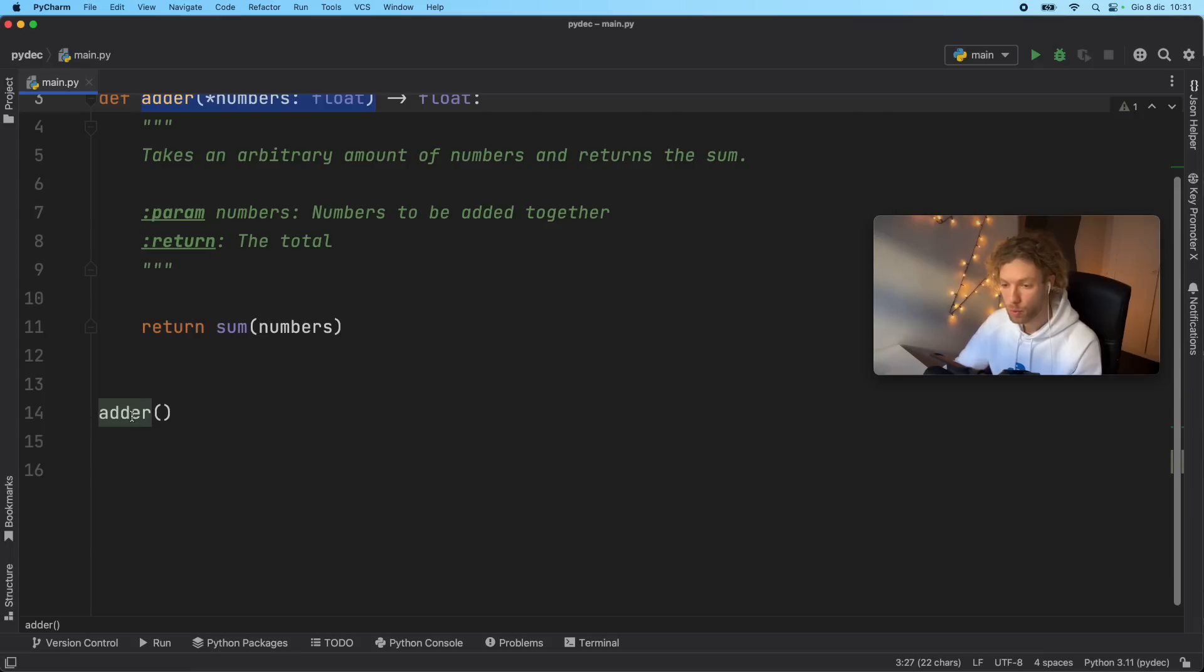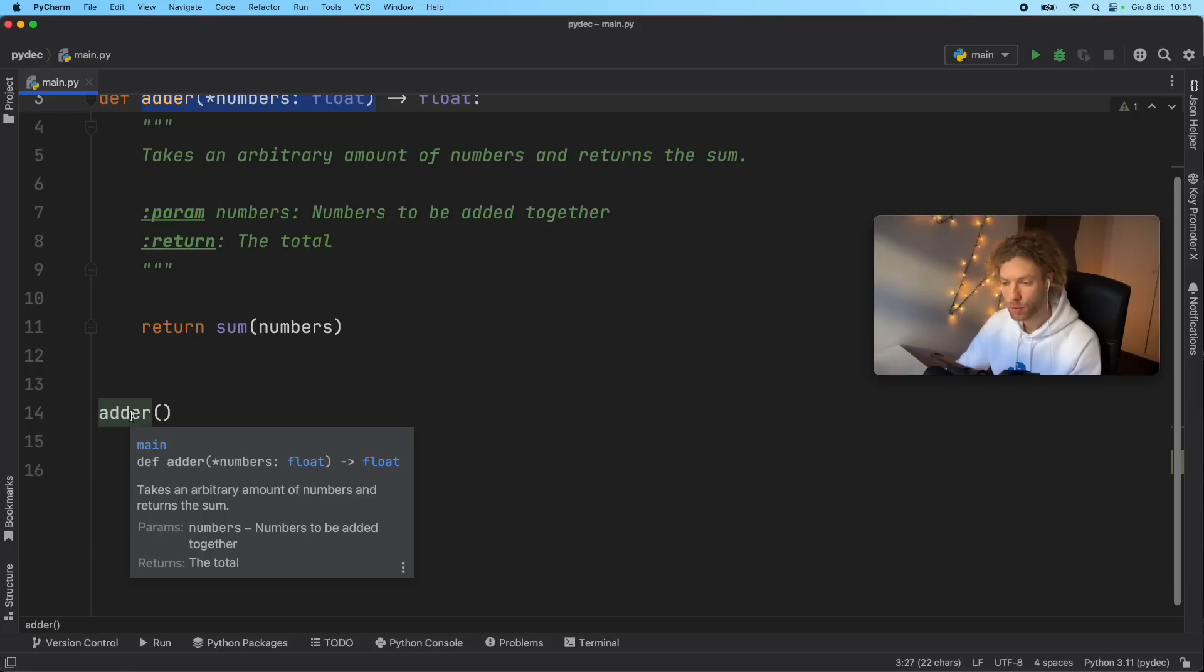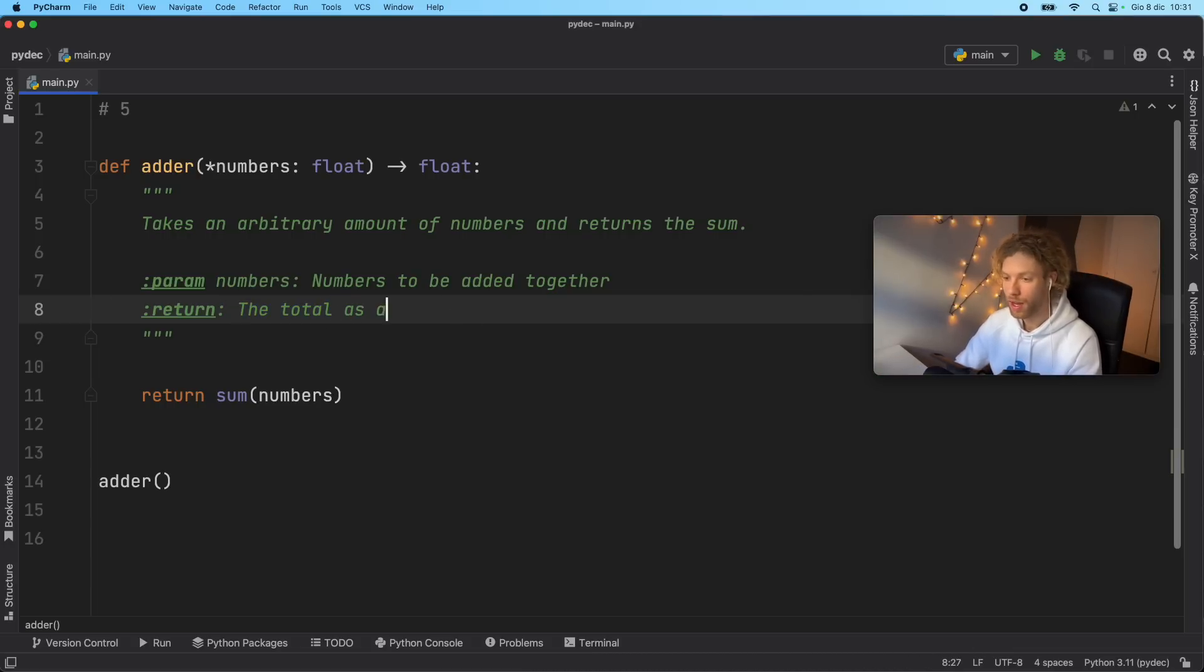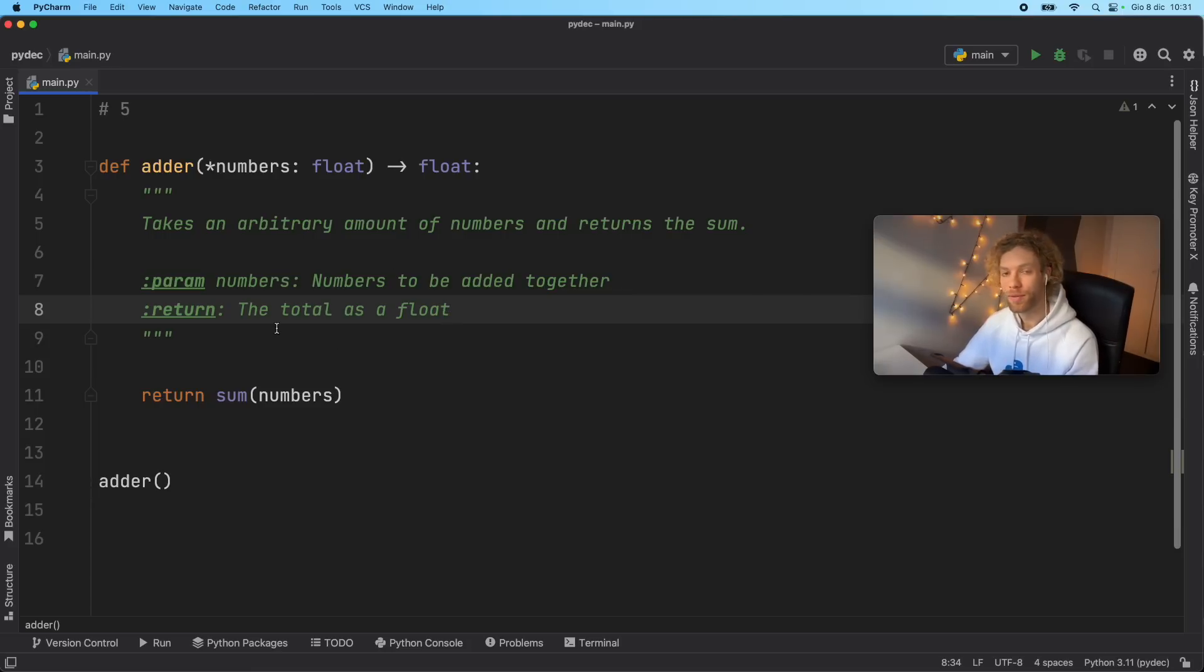And now if we hover over adder, we're going to get this really nice documentation that tells us exactly what the function does, what it returns, and so on. And this probably wasn't the best example, you could say returns the total as a float. So keep it descriptive, keep it concise, and keep it informative. And other developers will love you.